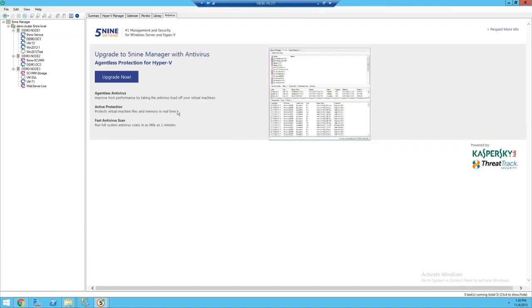And finally, as I mentioned, we do have the antivirus option as well, where you can get agentless antivirus using Kaspersky, ThreatTrack, and CommonSoon. We're also going to be integrating with Bitdefender, giving you a lot of great capabilities and simplifying all of that management.